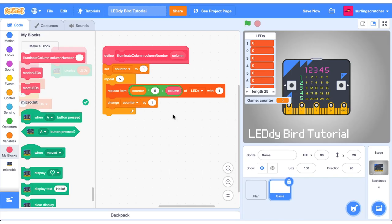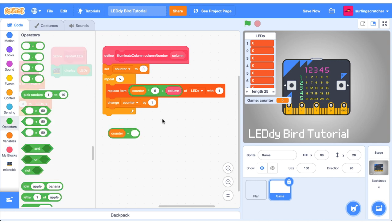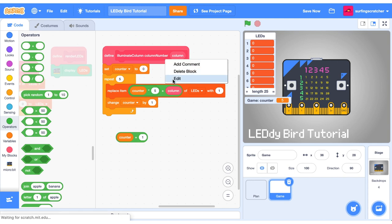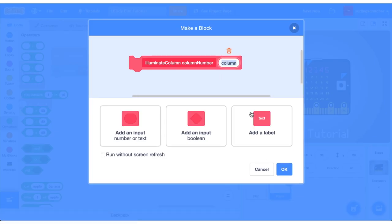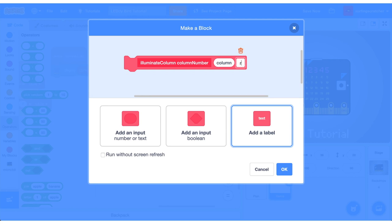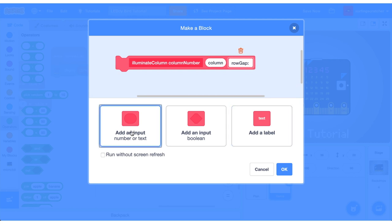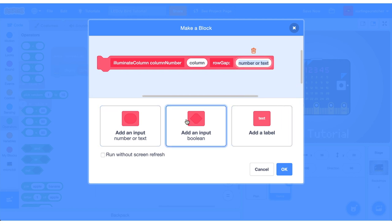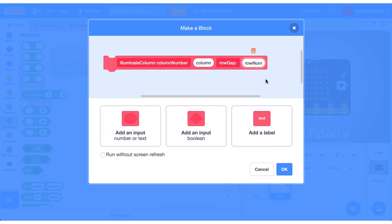We're going to be using our counter variable because our counter variable essentially refers to each row of our micro:bit. Now our counter starts off at zero and we don't have zero row here so we're just going to add one to counter. We need to be able to specify a row number in the function here so let's right click and edit it and we can add a label and that label is going to be called row gap or whatever you want to call it. Then we need to add an input and that's going to be the row number so I'm just going to call that row num. Cool.